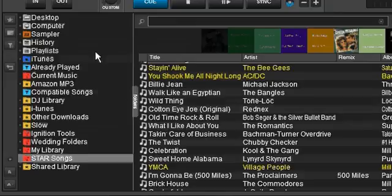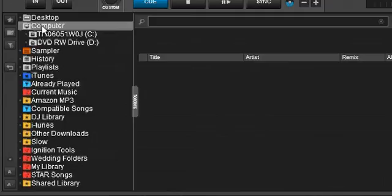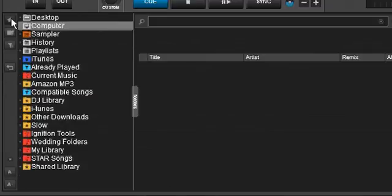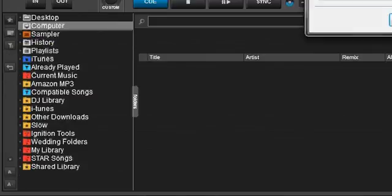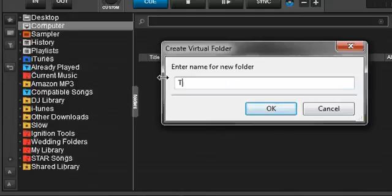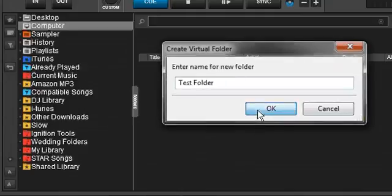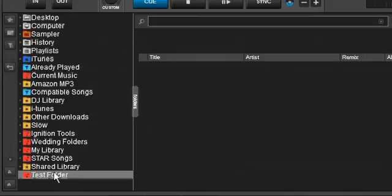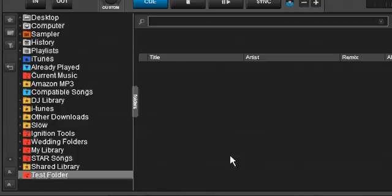So let's jump right in and we're going to go ahead and we're going to make one. Go right here where it says add virtual folder. And we're going to call it test folder. We're going to say okay. And here we are. Here's our new directory. You can see it's highlighted right now and there's nothing in it. It's completely empty because we haven't added anything to it.